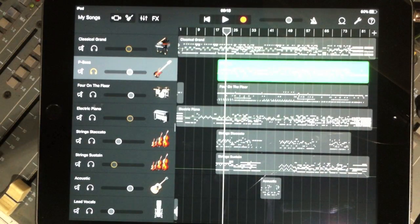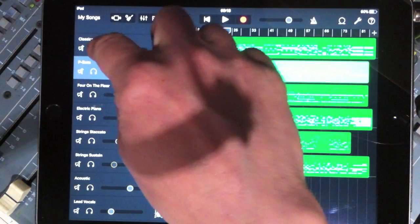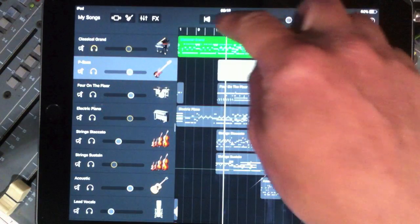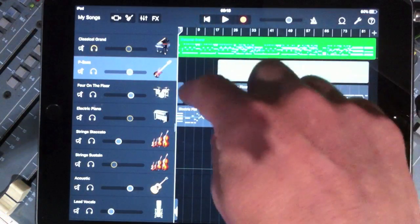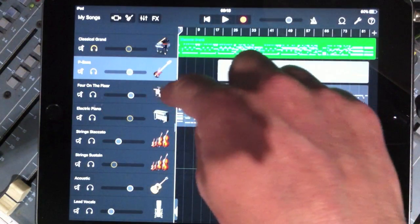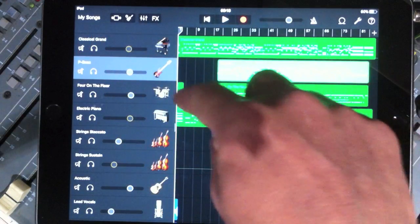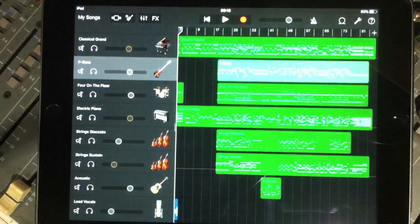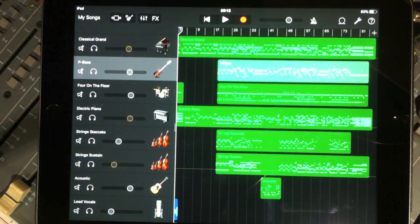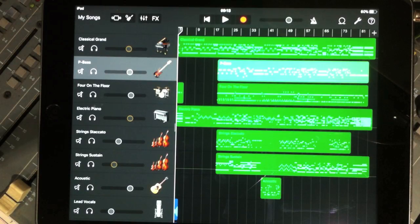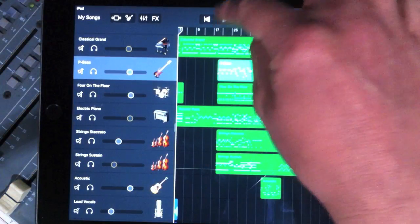So once you've got your drums and bass down, then the piano can come in. Now the drums here, where I cut them out, there were actually drums there. I had just a ride cymbal going in eighth notes, if I recall, with a couple of kick drums as well, a bit like the beginning section.